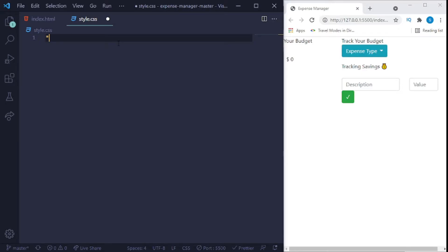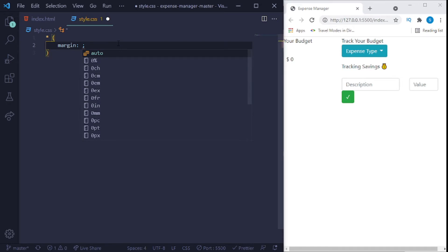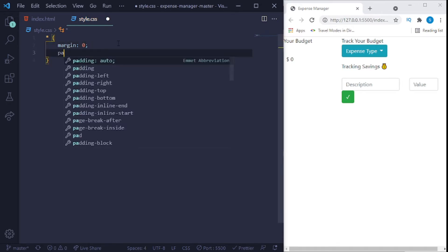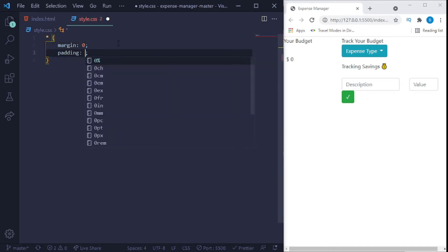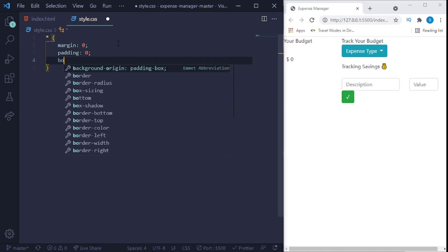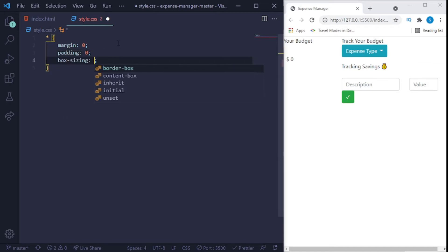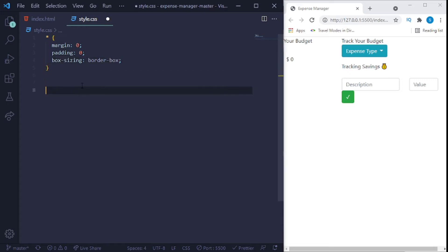What we'll start first is we'll style everything, and that's why we use star there. And the way we'll start everything, we'll give it a margin of zero, we'll give it a padding of zero, and box sizing we'll say border box. Save it and you can see that every additional space has been removed.